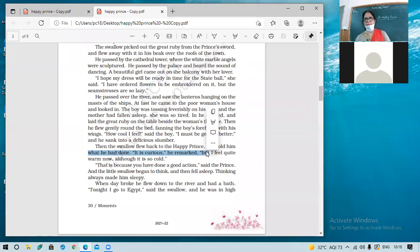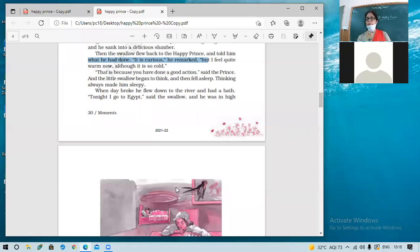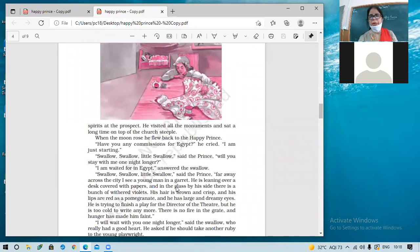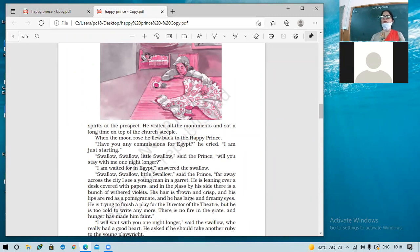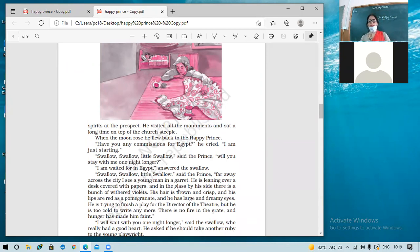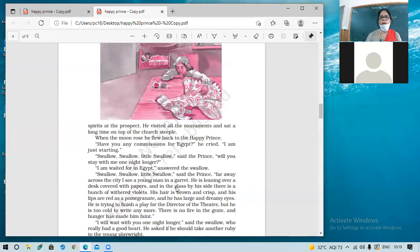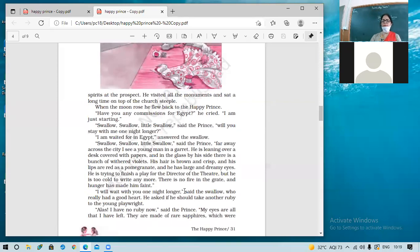When day broke he flew down to the river and had a bath. 'Tonight I go to Egypt,' said the swallow, and he was in high spirits — meaning very happy — at the prospect. He visited all the monuments and sat a long time on top of the church steeple. When the moon rose he flew back to the Happy Prince: 'Have you any commissions for Egypt? I'm just starting.'